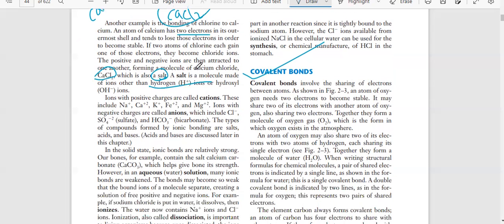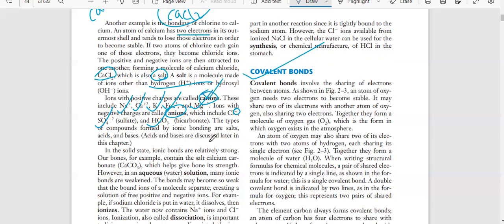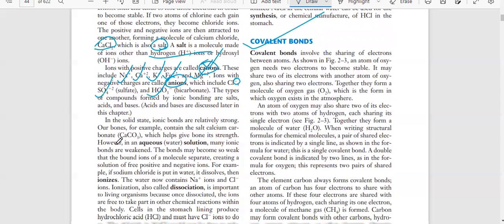Ions with positive charges are called cations - for example sodium, calcium, potassium, ferrous, and magnesium. Ions with negative charges are called anions - for example chloride, sulfate, and bicarbonate. Compounds formed by ionic bonds include salts, acids, and bases. Acids and bases will be discussed later in this chapter.